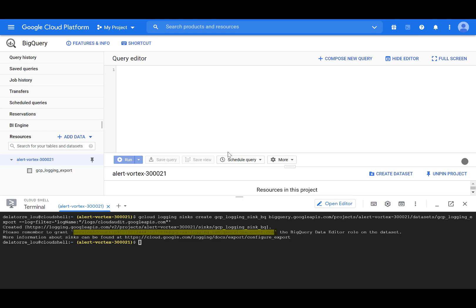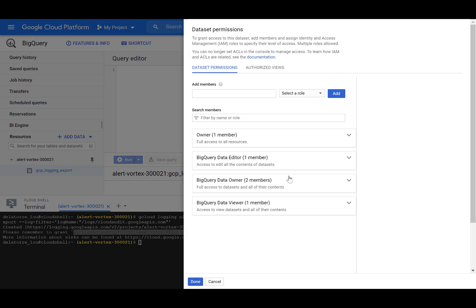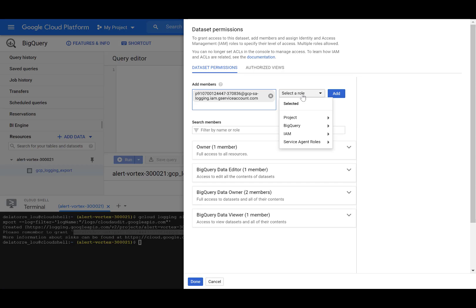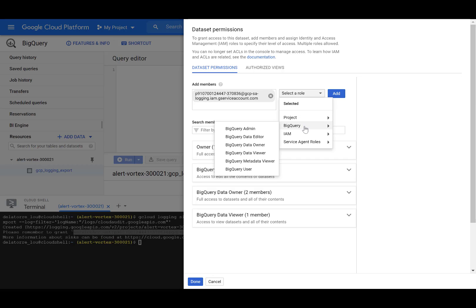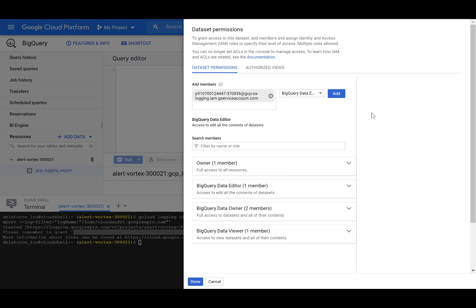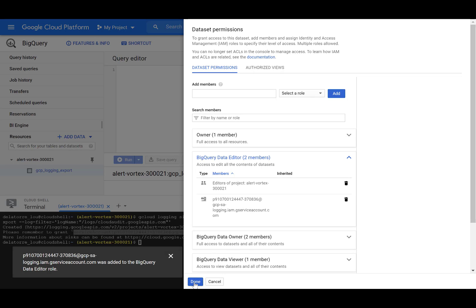To add the permissions to the service account, select the data set. In my case, gcp-logging-export and select share data set. In the add members field, paste the service account that we just copied. Then select a role, select BigQuery, and BigQuery data editor to provide the permissions necessary. Click add, and click done.